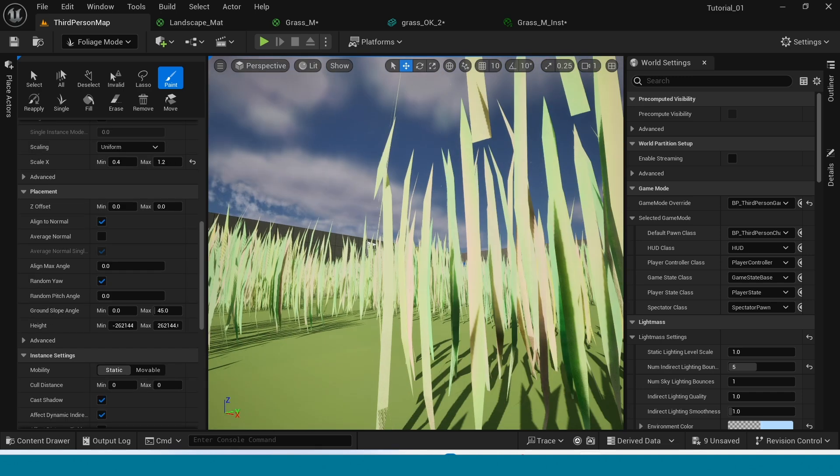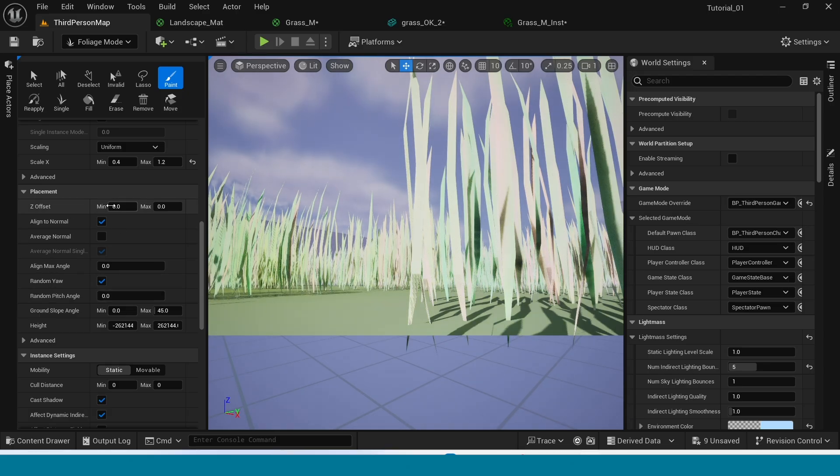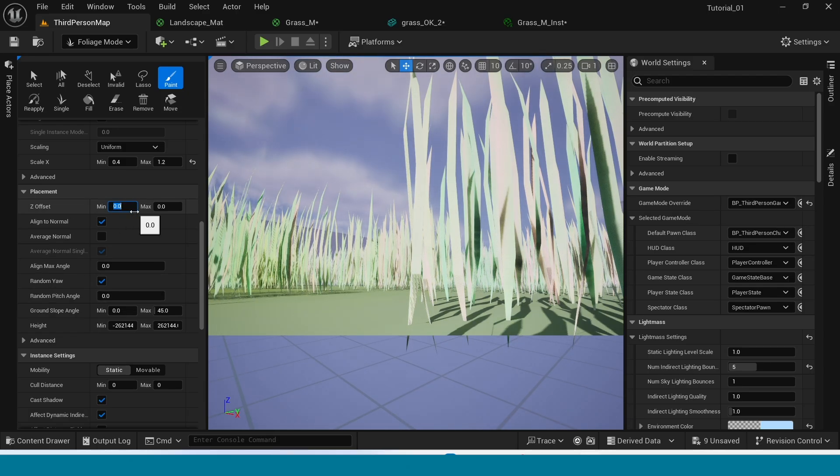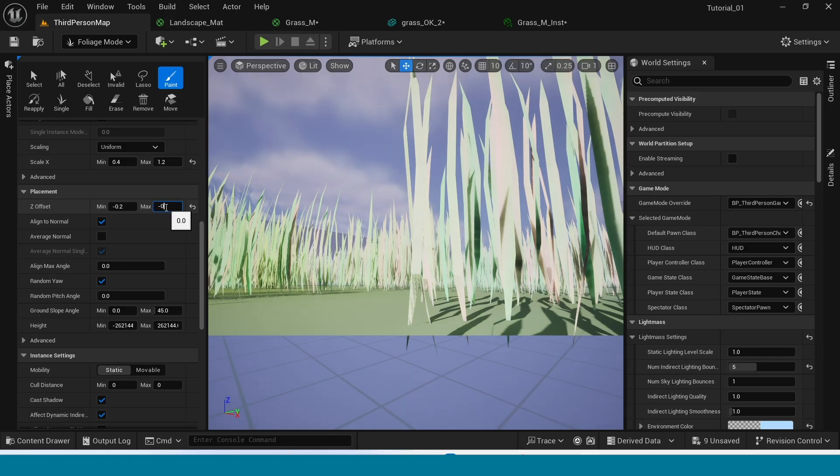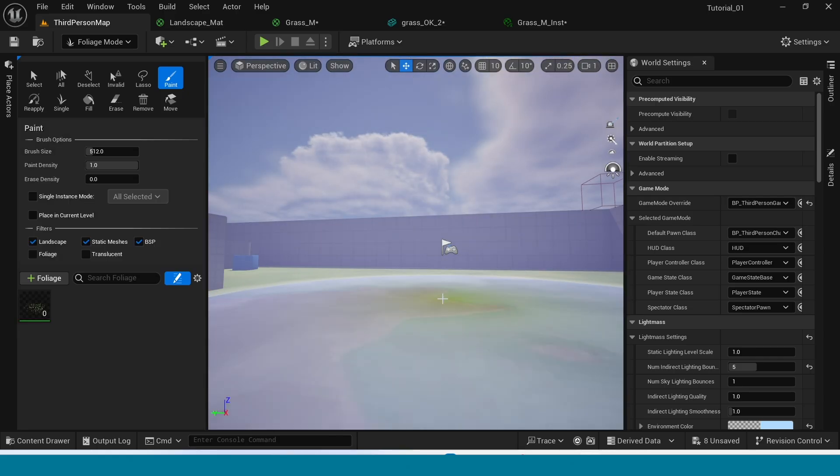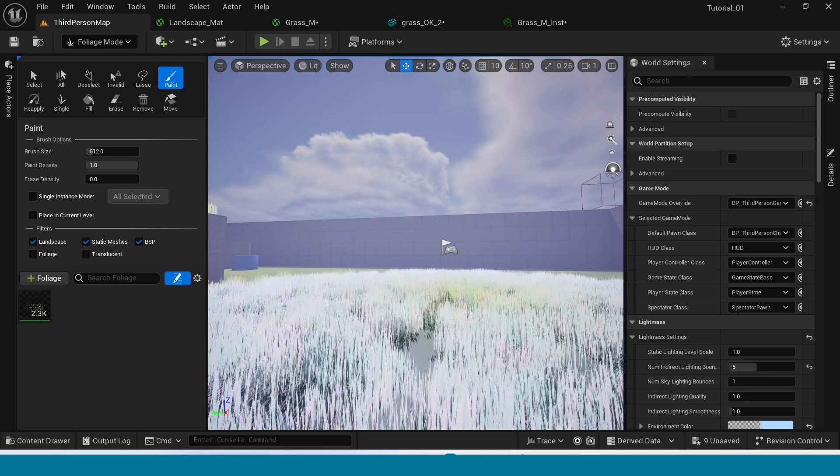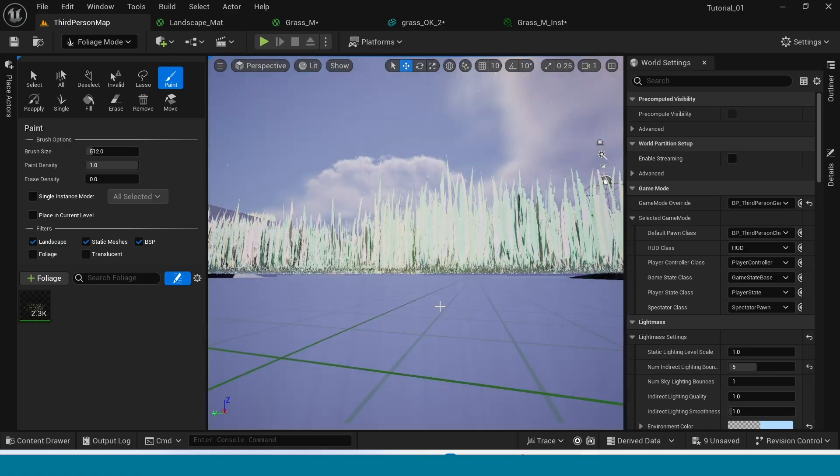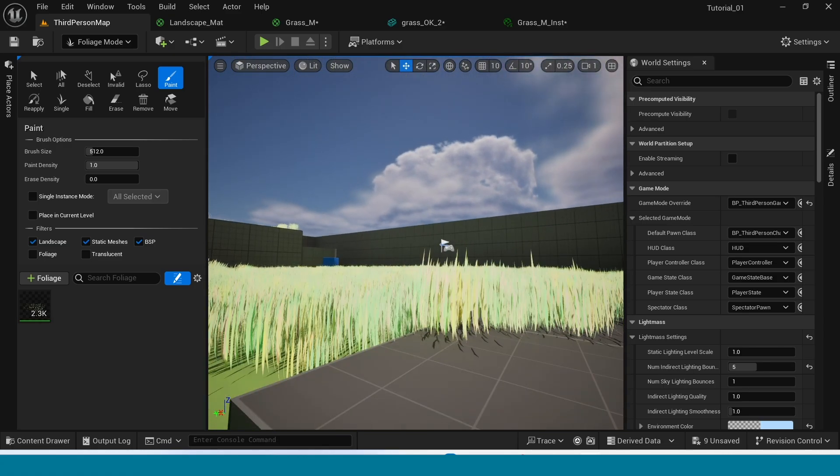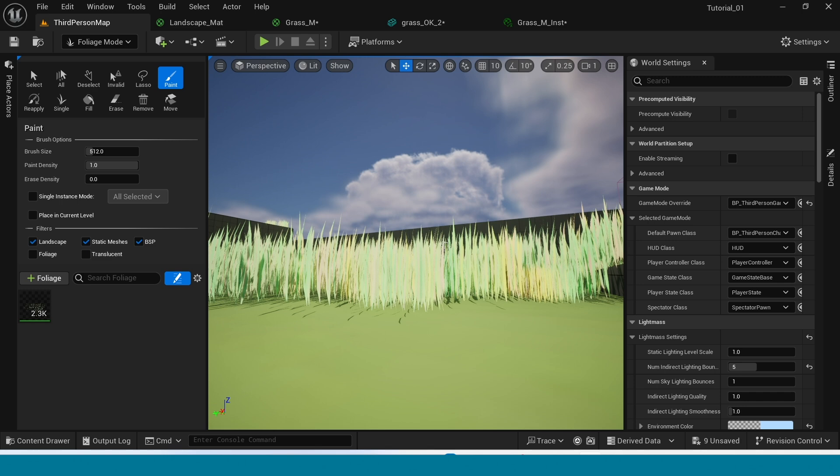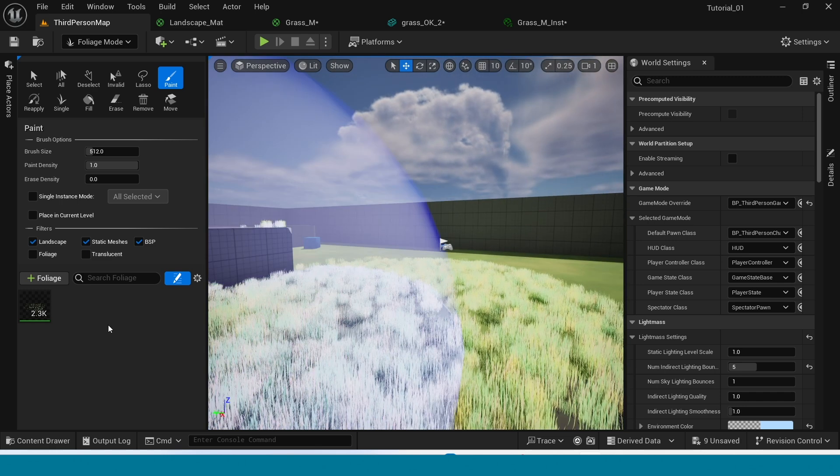Now in here, in Z offset minimum tick minus point 2, and in maximum tick minus point 4. You can see the grass spawning state on the land.